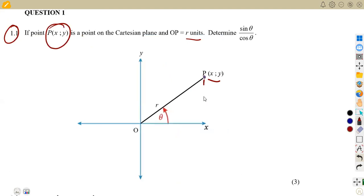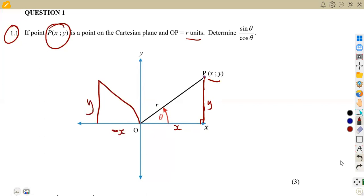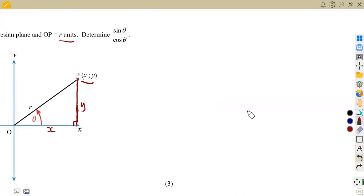This point is in the first quadrant. If we formulate our triangle in this quadrant, this point corresponds to the x values, so we have a positive x. This side corresponds to the y values from the y-axis, which is positive because we are above the x-axis. If our triangle were in another quadrant, we'd have negative x and positive y. But in the first quadrant, both x and y are positive, forming a right-angle triangle with r, x, and y.